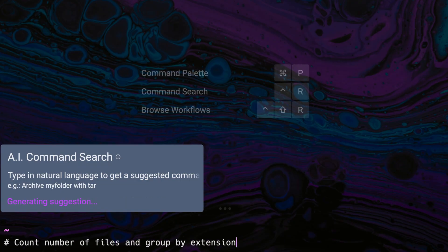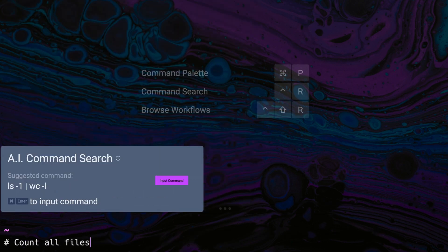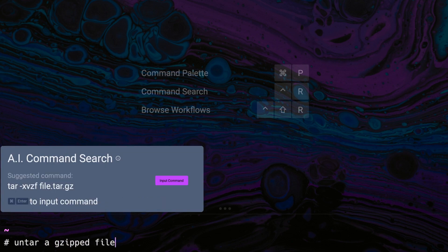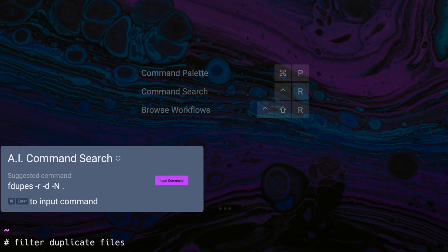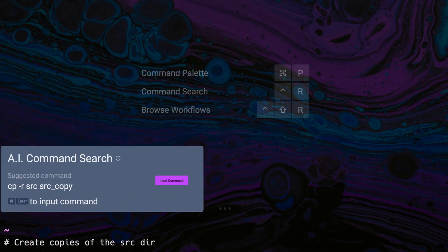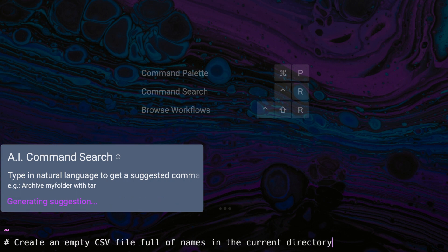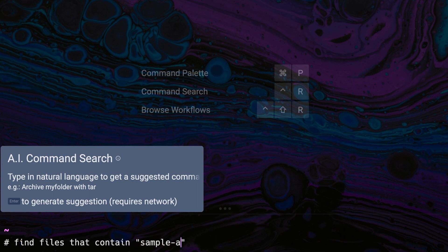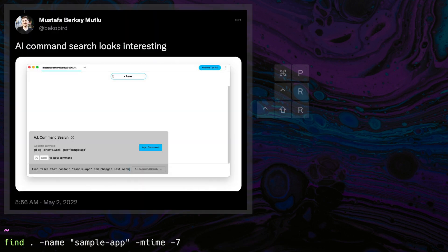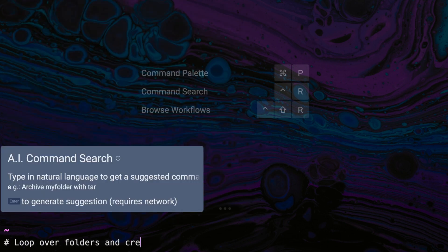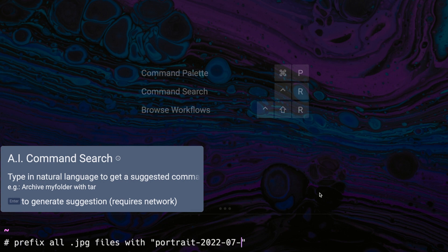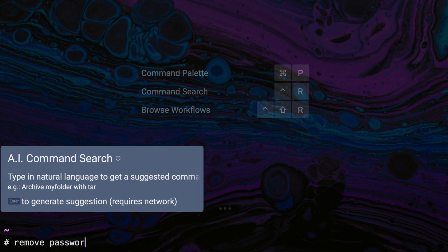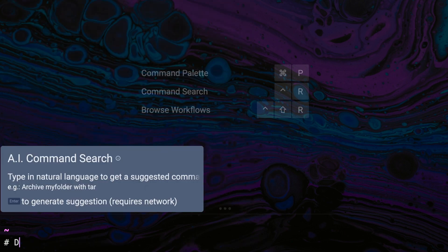File management examples include: counting the number of files and grouping by extension, counting all files, untarring a zipped file, looping over all JPEGs in a folder, filtering duplicate files, creating copies of a source directory, creating an empty CSV of names in the current directory, finding files containing a certain name that changed last week, counting all files while ignoring hidden ones, looping over folders and creating an empty .gitkeep file if the folder is empty, prefixing all JPG files with a certain string, removing the password from a PDF, copying a file from a remote system, and even downloading Seinfeld.